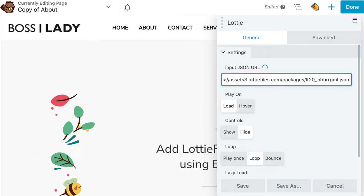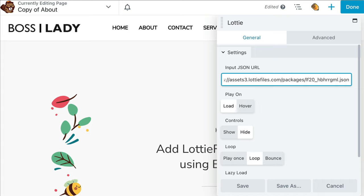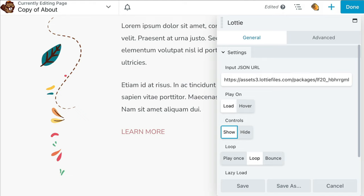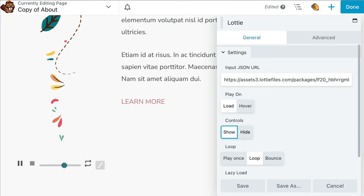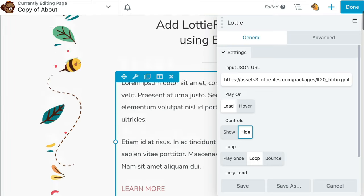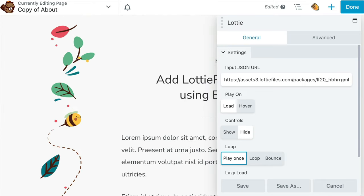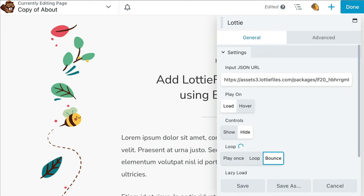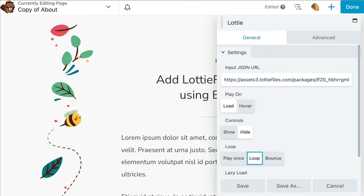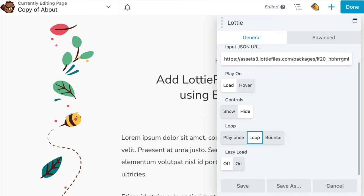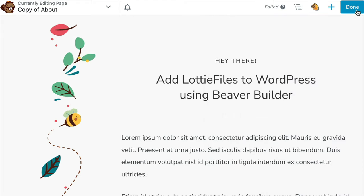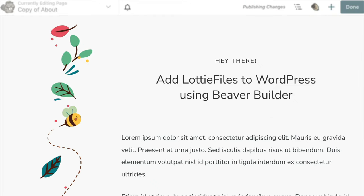The nice thing about the Lottie module is it allows you to customize your animation. You can choose to play on load or hover, and you can show or hide the controls — I prefer to hide them, it looks a lot nicer. You can choose to play your animation once, loop it, or choose bounce. I would like it to keep playing, so I'm going to choose loop. You can also choose to turn on lazy load for your animation. Once you've finished up, go ahead and click on save. When you are done with your page, click on done and publish to save your changes.